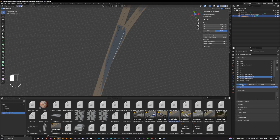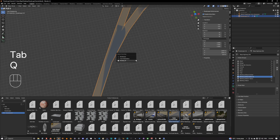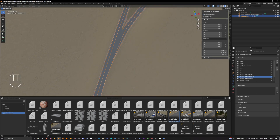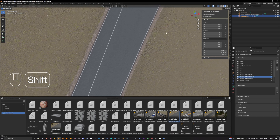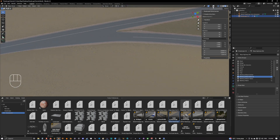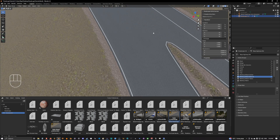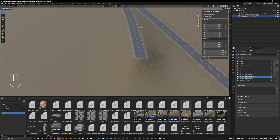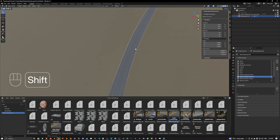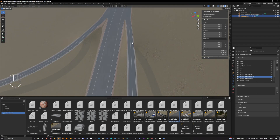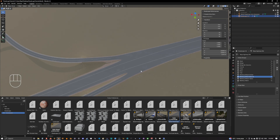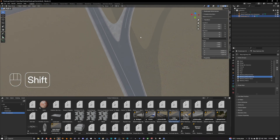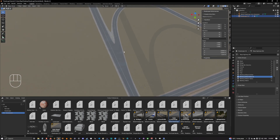We go back to the vertex group and we want to assign 'marking default remove' to them. Now if we go back and turn off performance mode and enable the auto generator again, we can see that the markings are gone on the intersections — here, here, here, and here. Perfect, we didn't need them there.